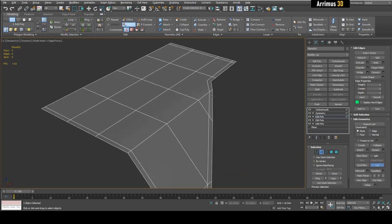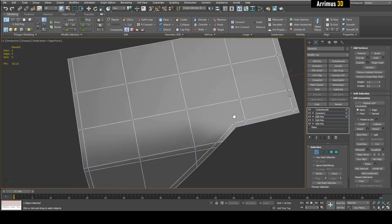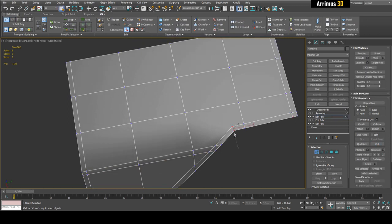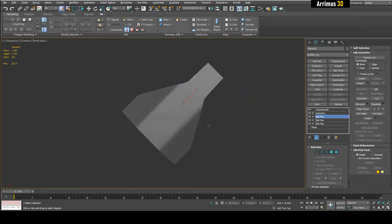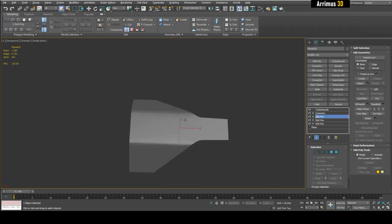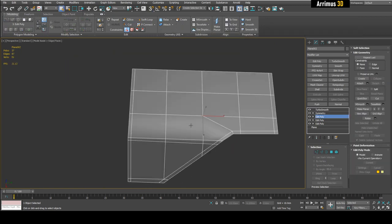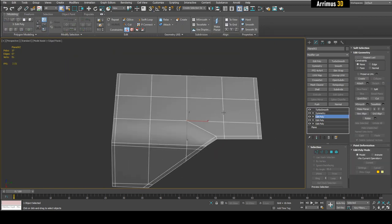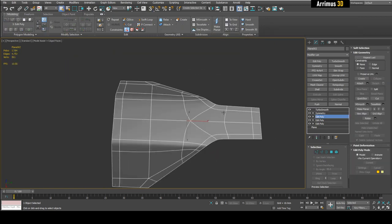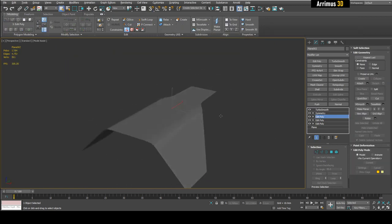We can cut through here and fix up the topology. That is the first method — support loops — and you get pretty nice results.